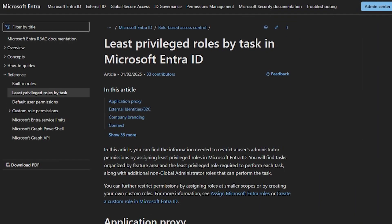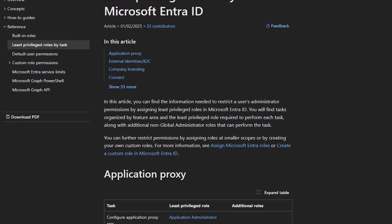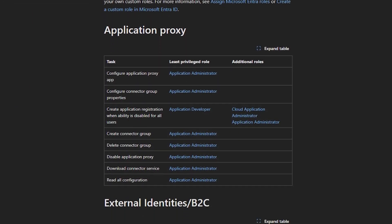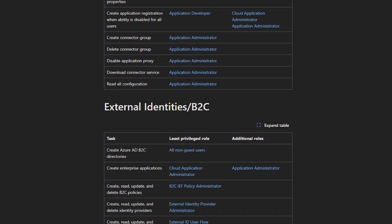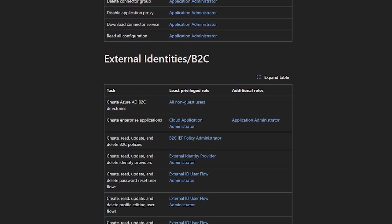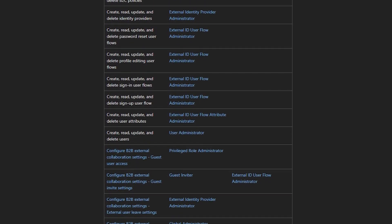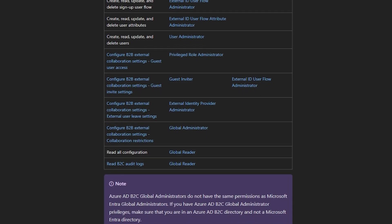Beyond emergency accounts, you want to create a plan for limiting privileges as strictly as possible. Instead of using a global admin for everyone, we recommend splitting roles and responsibilities through Entra ID built-in roles. Consider having a workstation that is specifically for admin tasks, not for daily tasks like email and file sharing. This lowers your risk.